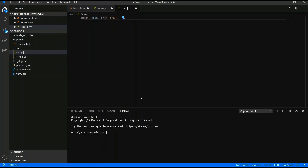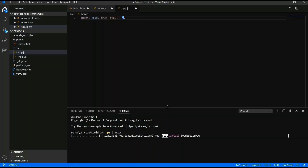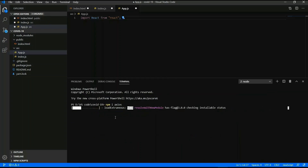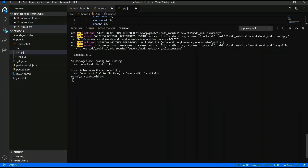Now I am going to install another package — the Axios package. Type 'npm install axios'. Axios is a library used for HTTP requests. It also takes some time to install those packages in your project. I will pause the video and come back.